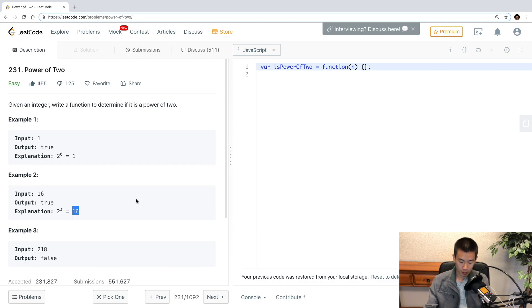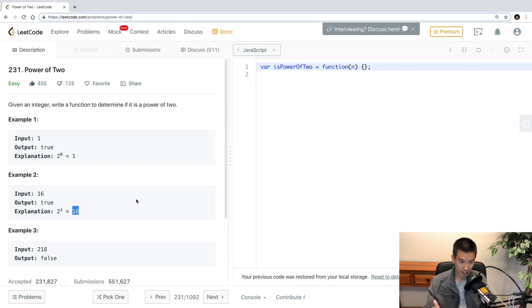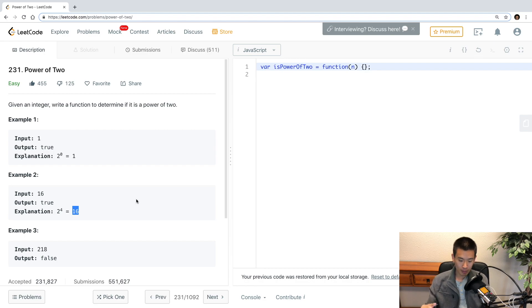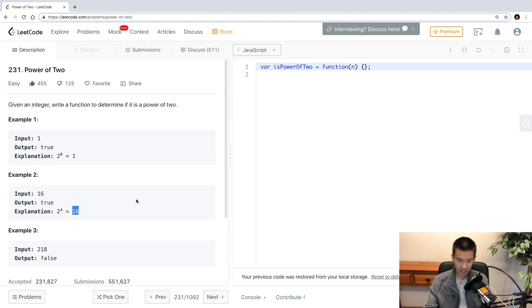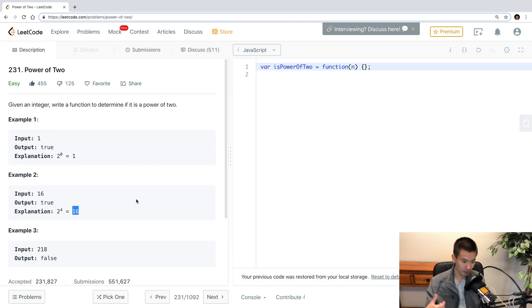One way I can think of is we create an array of valid numbers that are powers of 2, but I want to offer something a bit simpler. And it's easier if I show it rather than explain it. So I'll do my code editor.